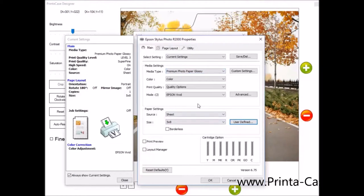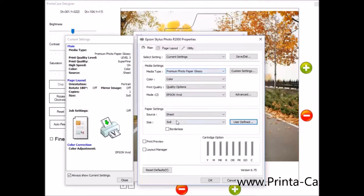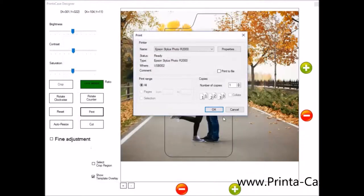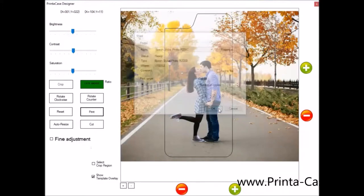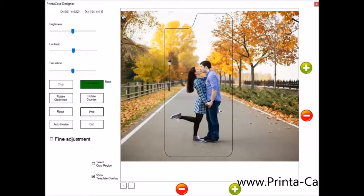Those are the two options you only have to select. Usually you can set this up as a default in the printer settings. Or you may have to go in and select it every time like I did. Premium photo glossy and a 5 by 8 paper sheet. We'll click OK. And we'll click print. And now the photo will be printed.